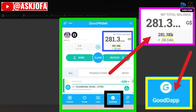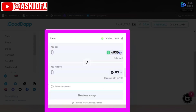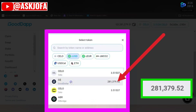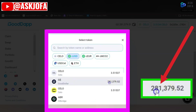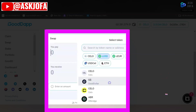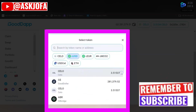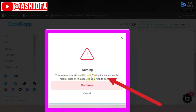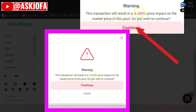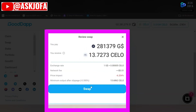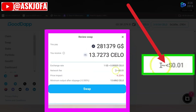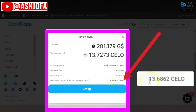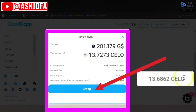Now that GoodDollar is connected to GoodApp, you want to swap GoodDollar to CELO. Come here, click, and select GoodDollar. You can see I have 281,000 GoodDollar. Click it, then select CELO because we're swapping to CELO. Click Maximum, then review the swap. This is just a warning about the transaction pricing. If you are okay with it, click Continue.